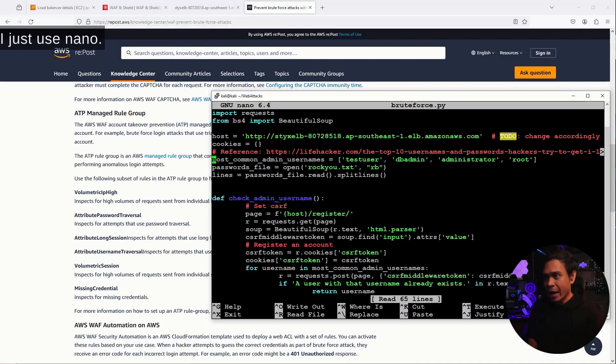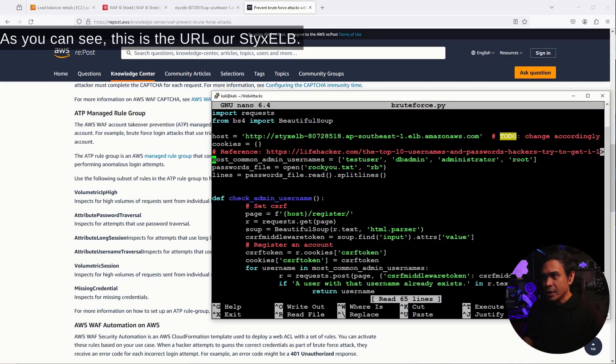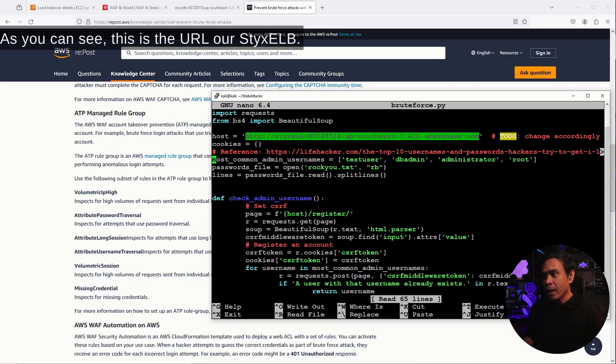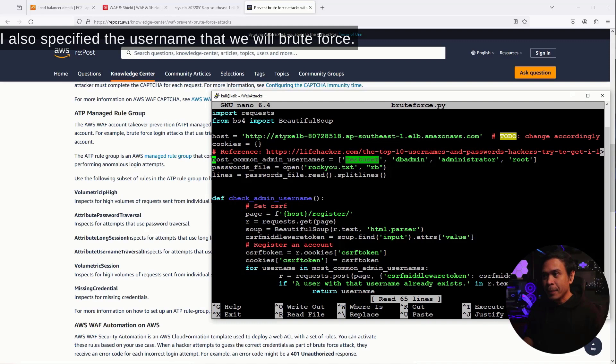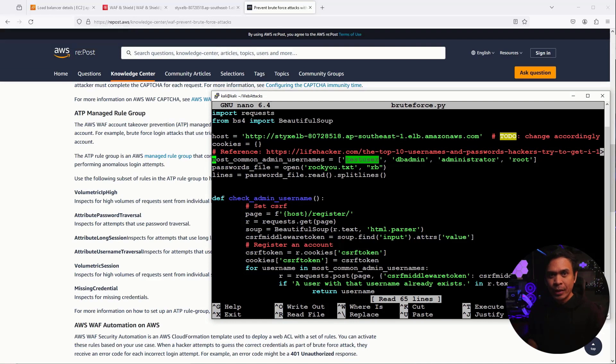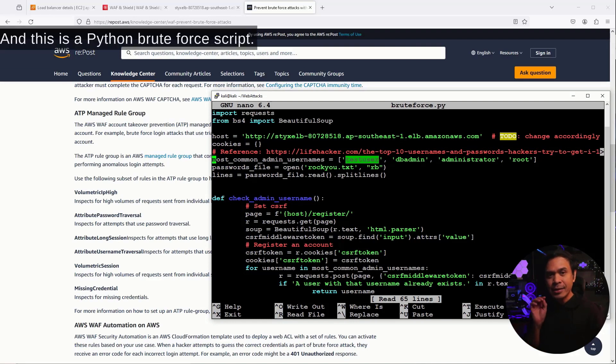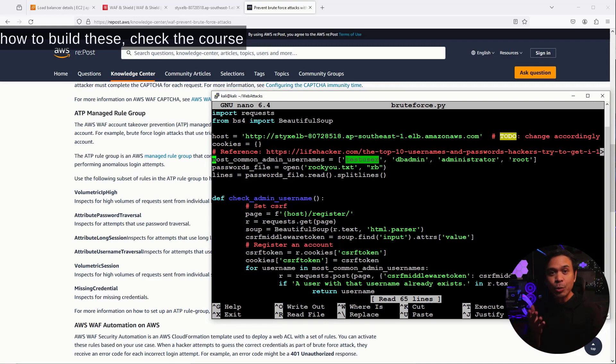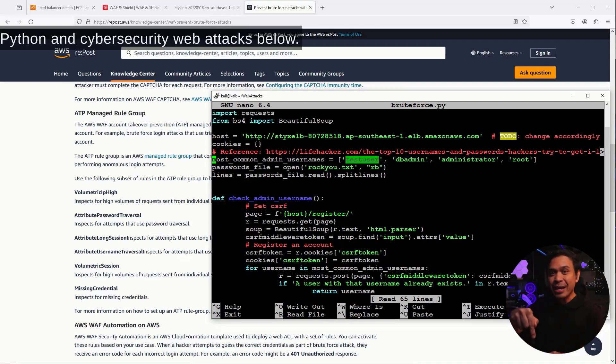I already specified the URL. Let me go to the Python script. I just use nano. As you can see, this is the URL, our Stix ELB. I also specified the username that we will brute force, and this is test user. And this is a Python brute force script. And for those who want to learn how to build these, check the course Python and Cybersecurity Web Attacks below.